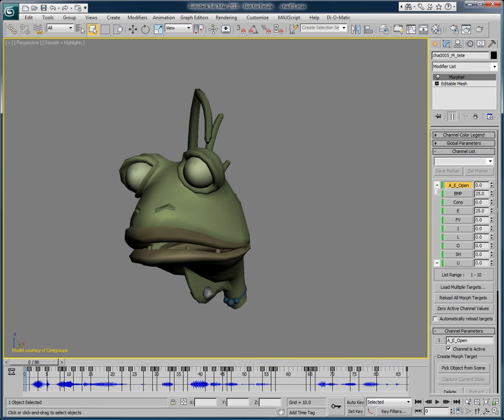Thank you for watching this video on managing your keyframe generation with Voice-O-Matic. Download trial versions of Di-O-Matic's software, including Voice-O-Matic, on our website at www.di-o-matic.com.